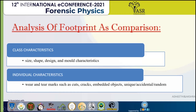Moving on to the analysis of footprints for comparison. The comparison is done using main characteristics such as class characteristics and individual characteristics. Class characteristics include common features like size, shape, design, and mold characteristics. Individual characteristics include wear and tear marks such as cuts, cracks, and embedded objects that are unique, accidental, or random. Under the court of law, a minimum of three individual characteristics must be matched between the evidence sample and the control sample.